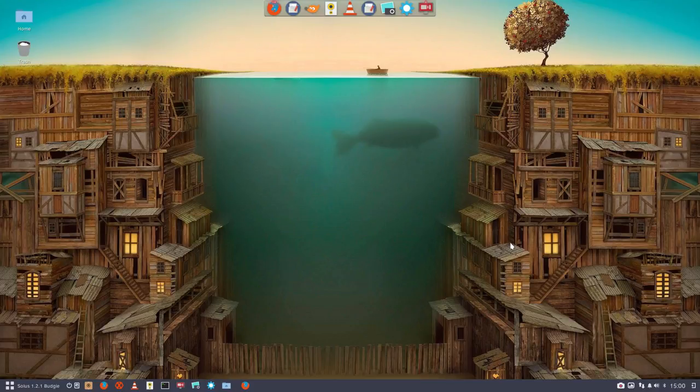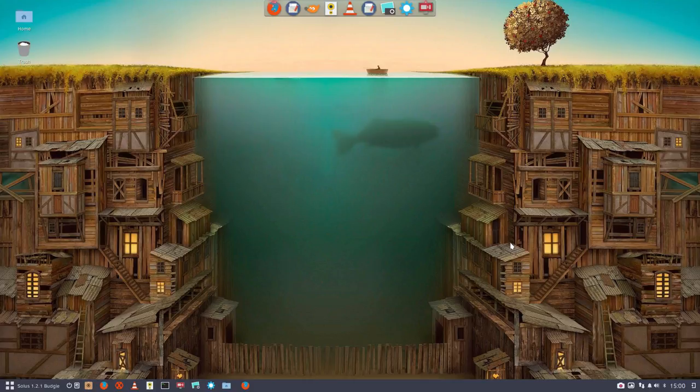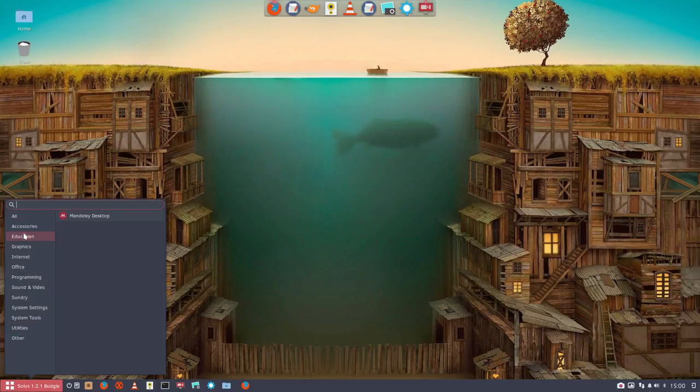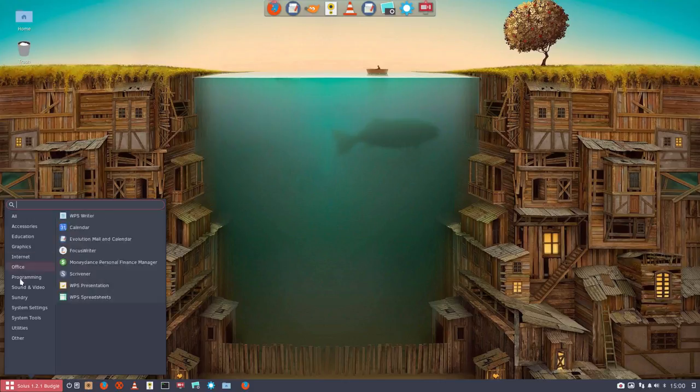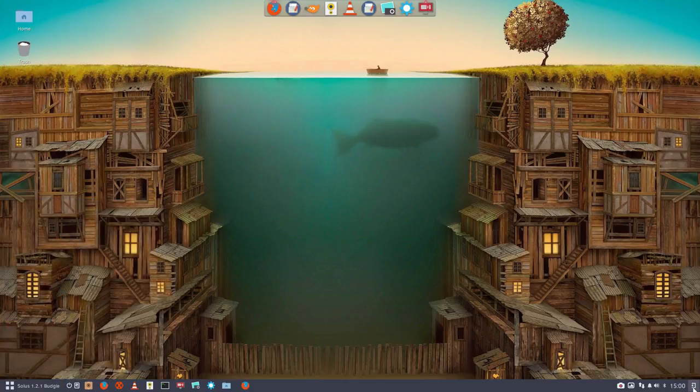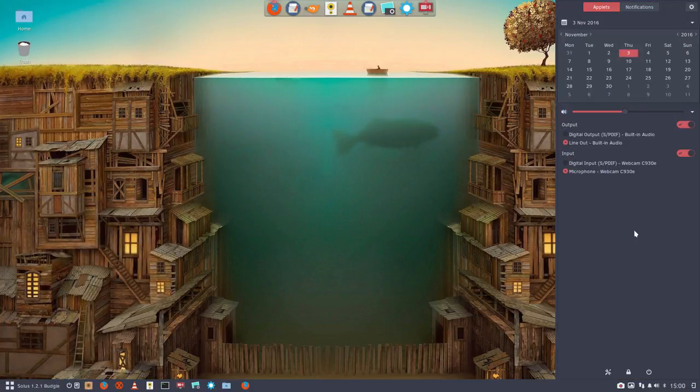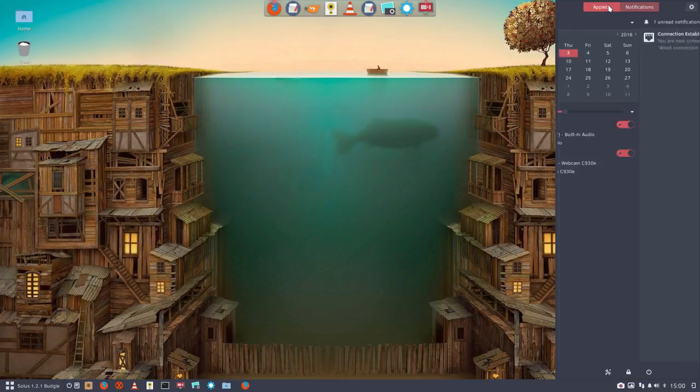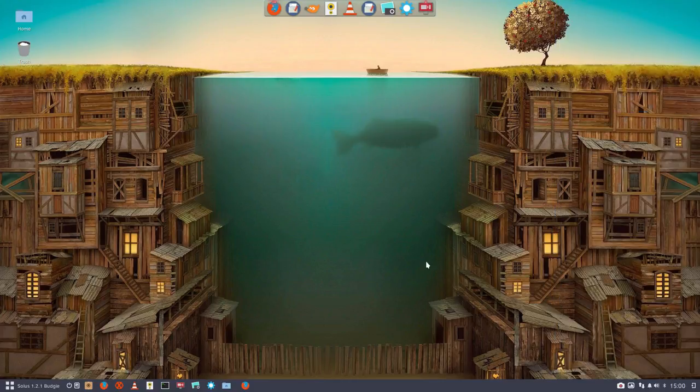Hi, welcome to my Solus system. We've just installed a new theme, the Arc theme, but this time with a red accent, not the normal blue. Everything is now reddish, which I kind of like.